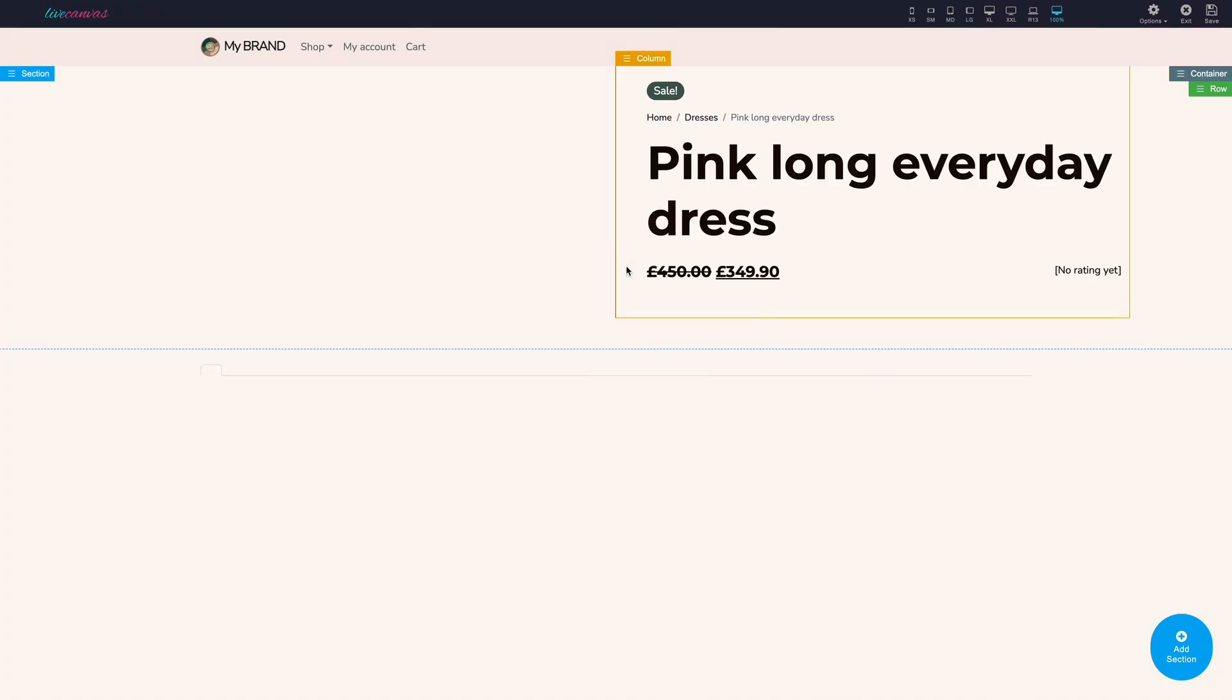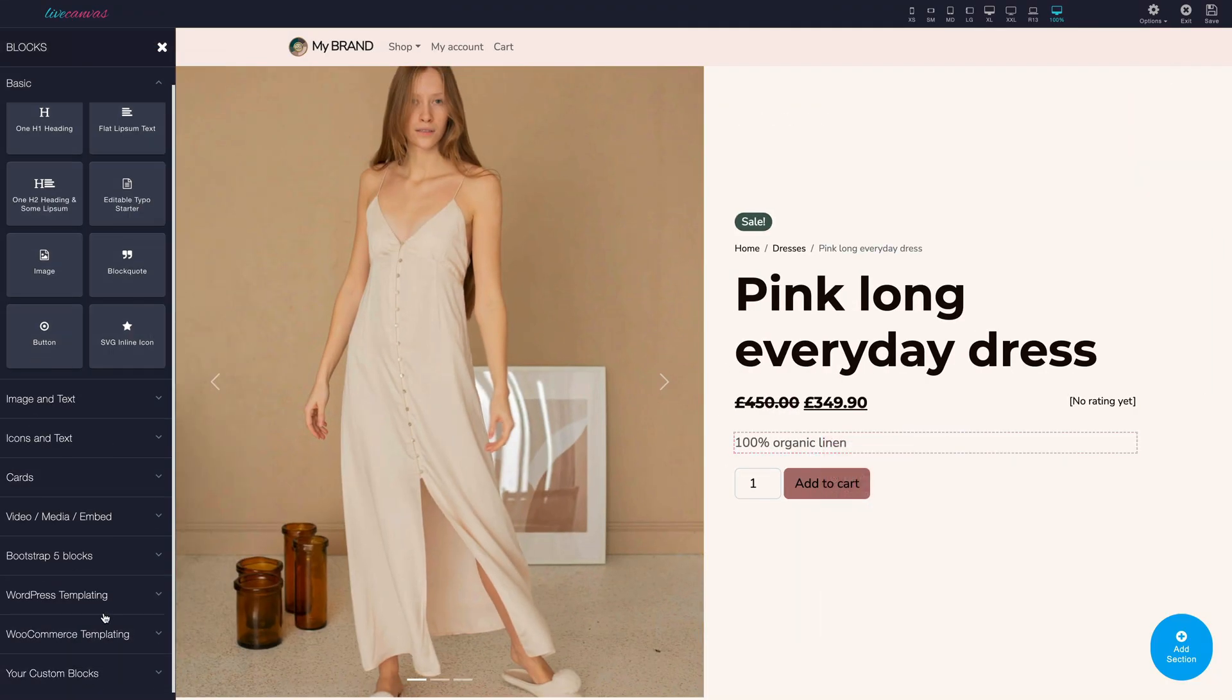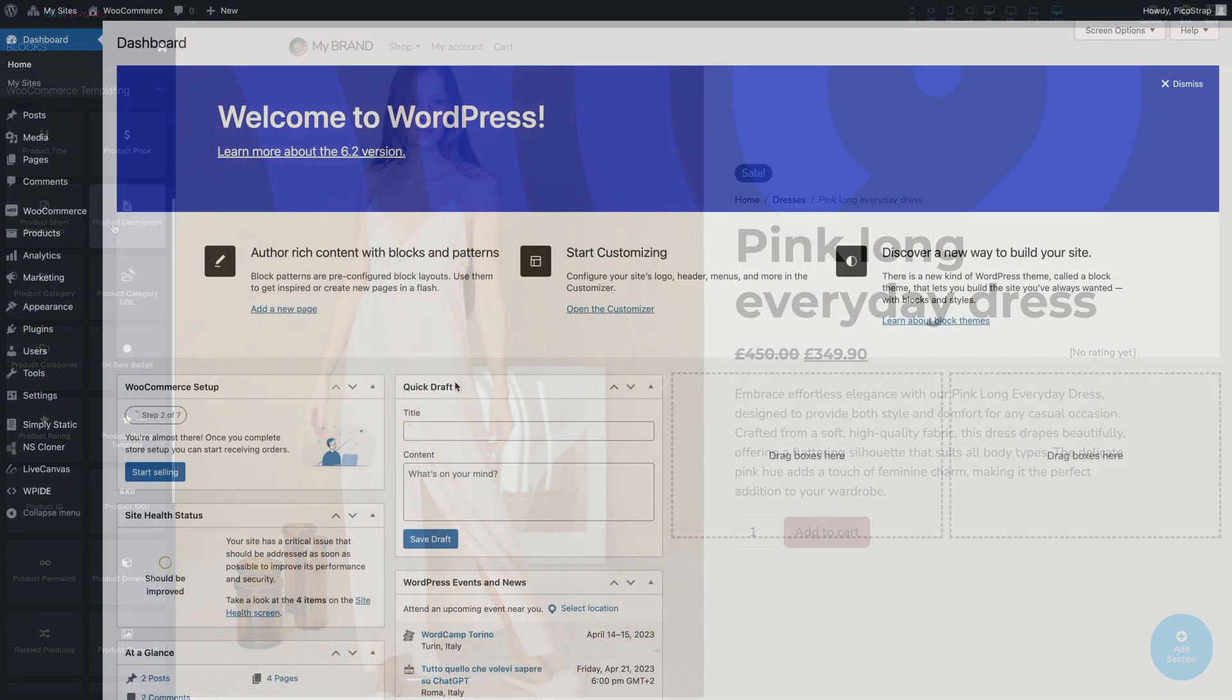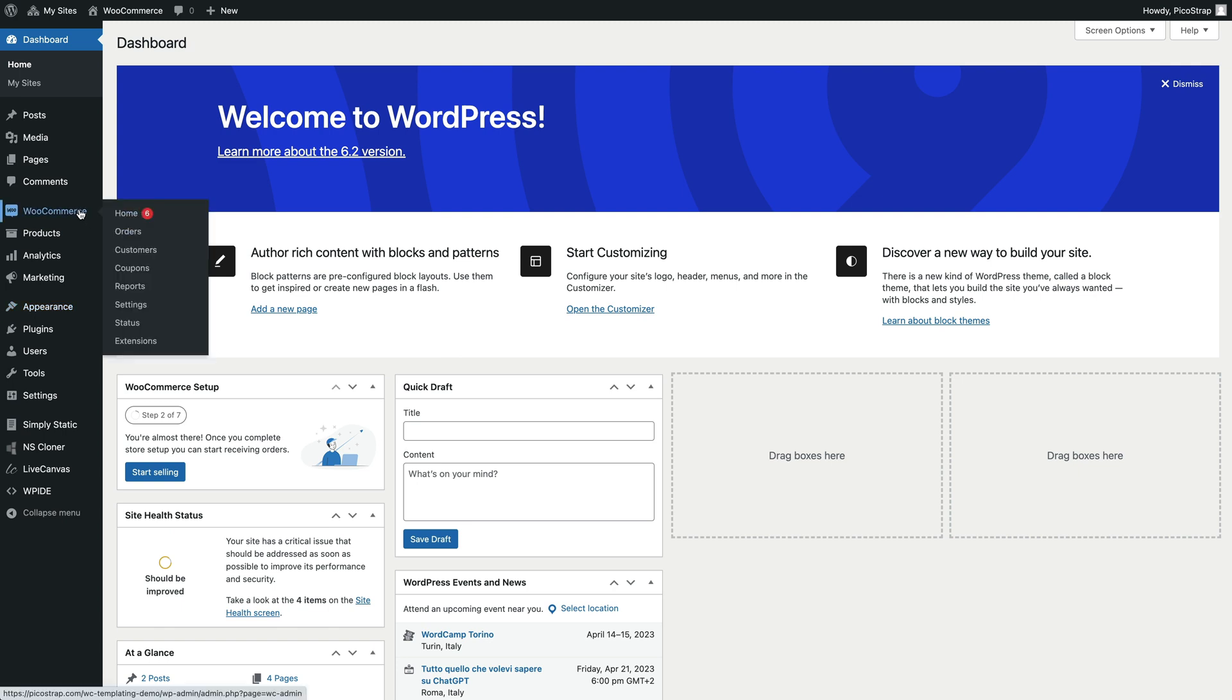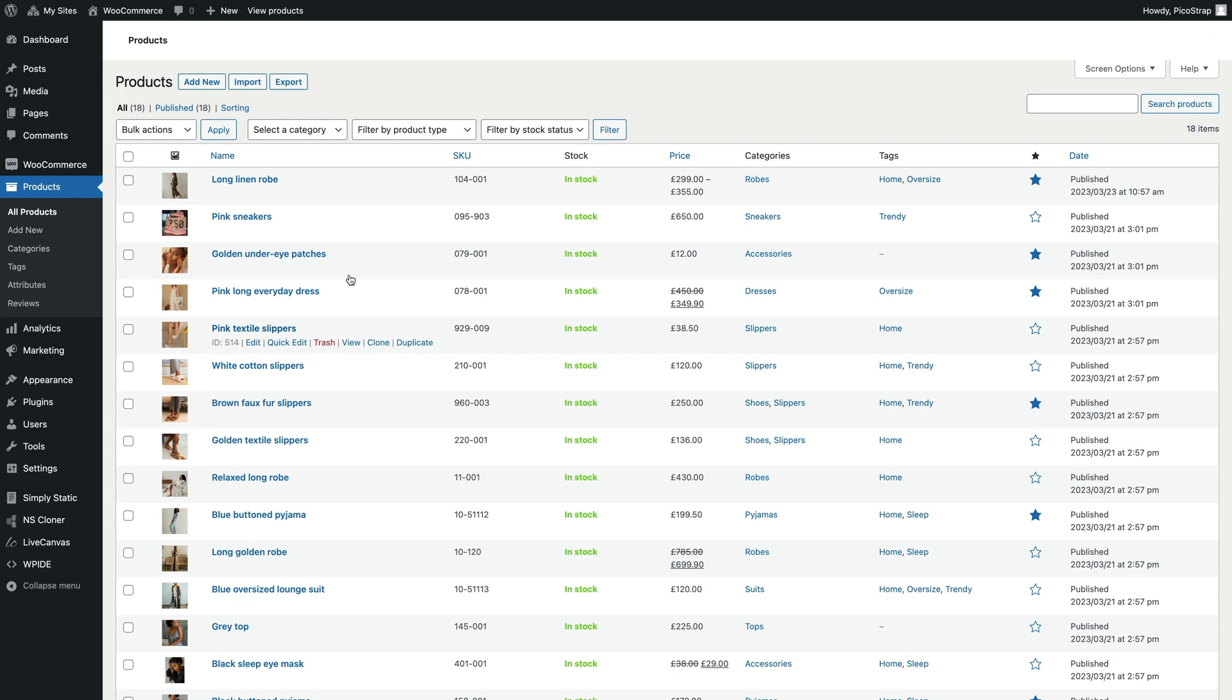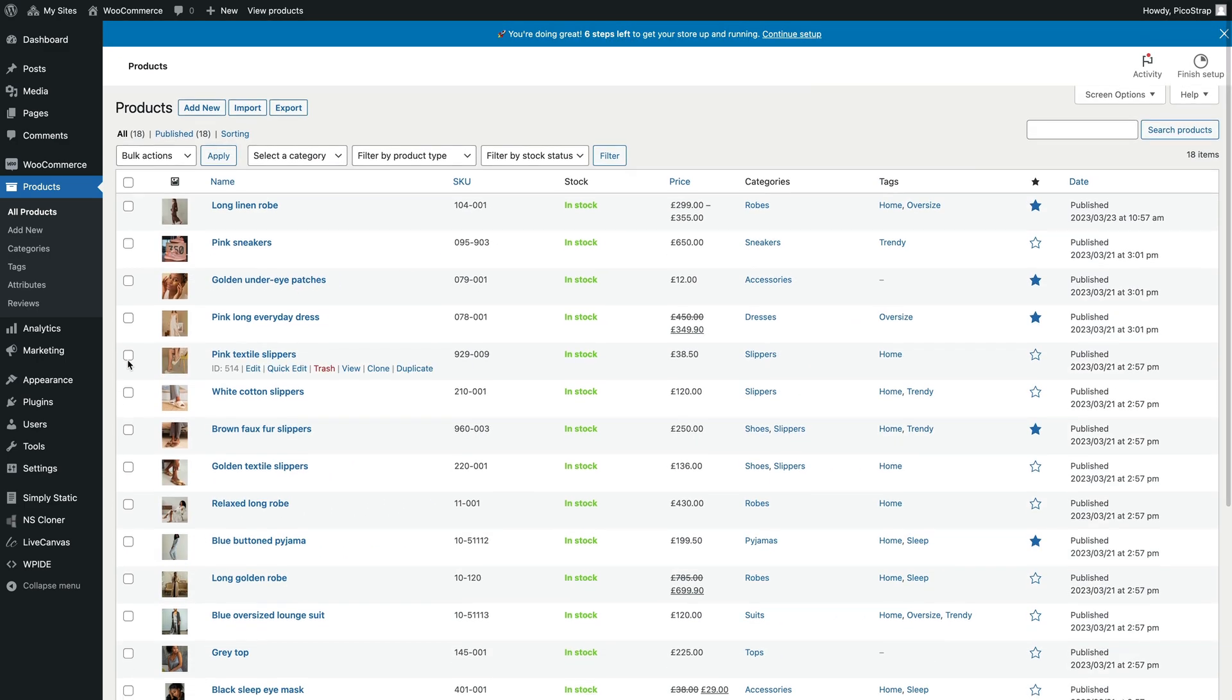Let's quickly demonstrate how this works. Here we have an e-commerce site where we've already installed PicoStrap Live Canvas and WooCommerce plugin. We already have uploaded some demo products and did the very basic WooCommerce setup. Let's see how to get started with the new Live Canvas dynamic templating feature.